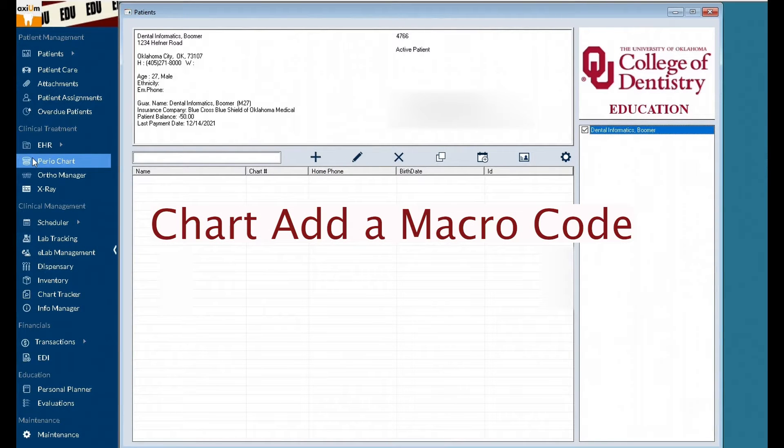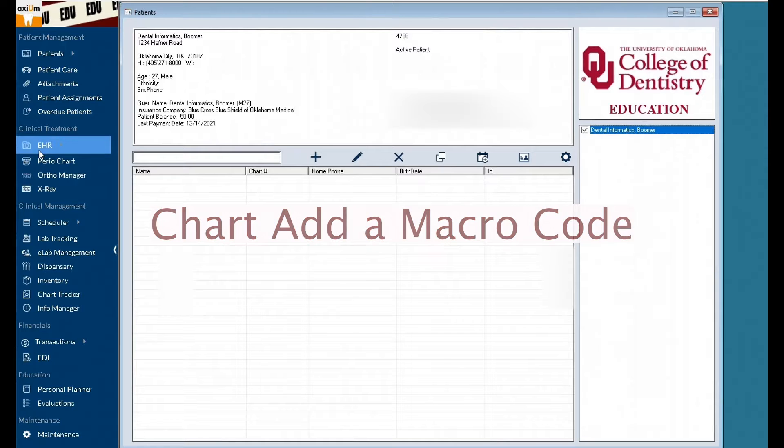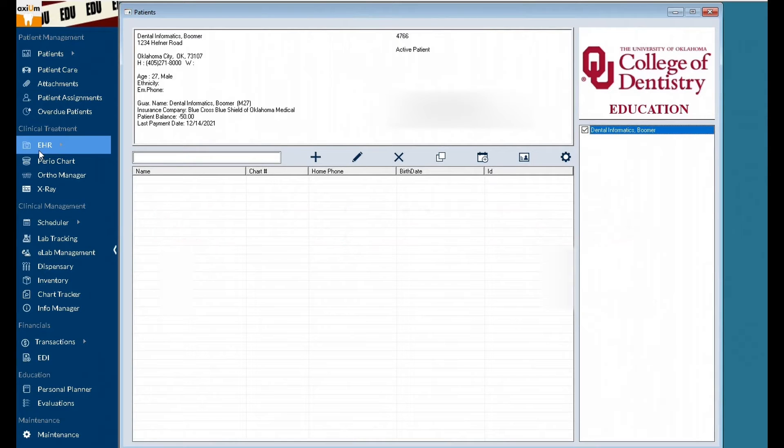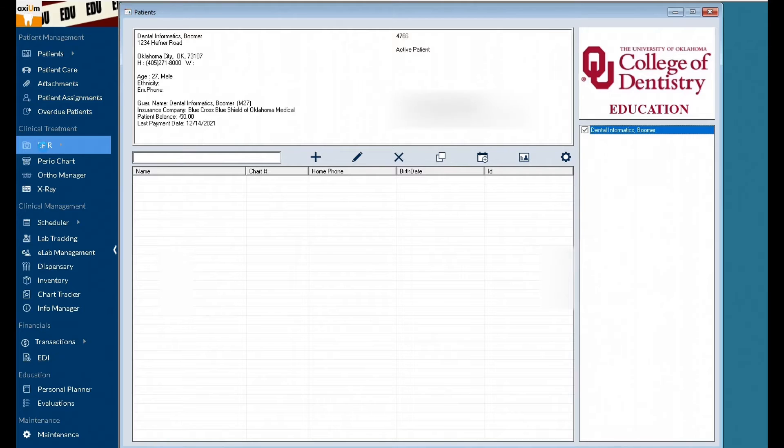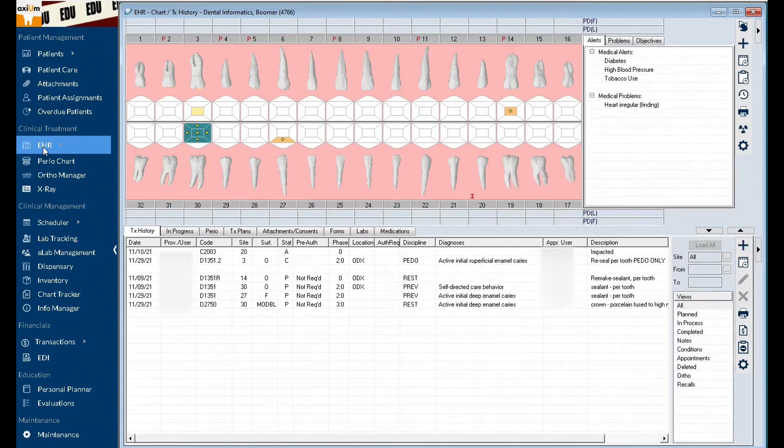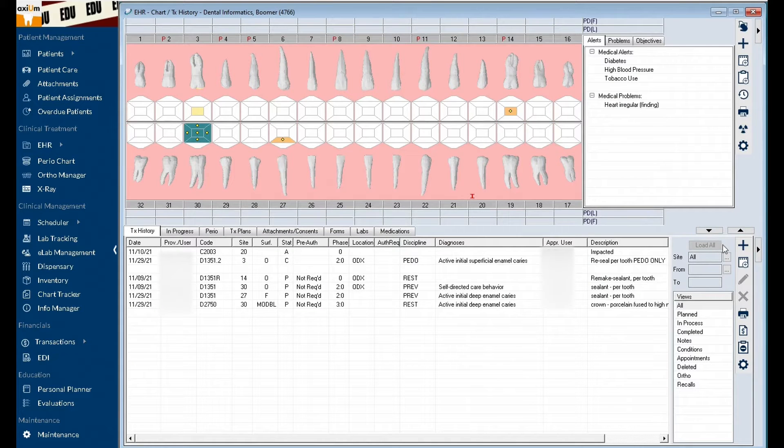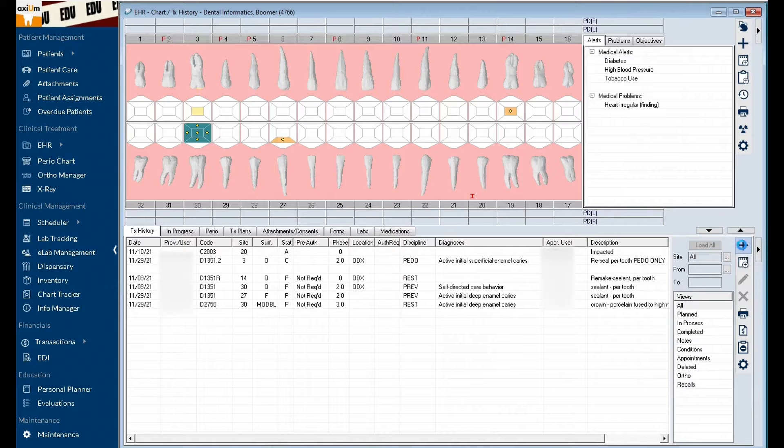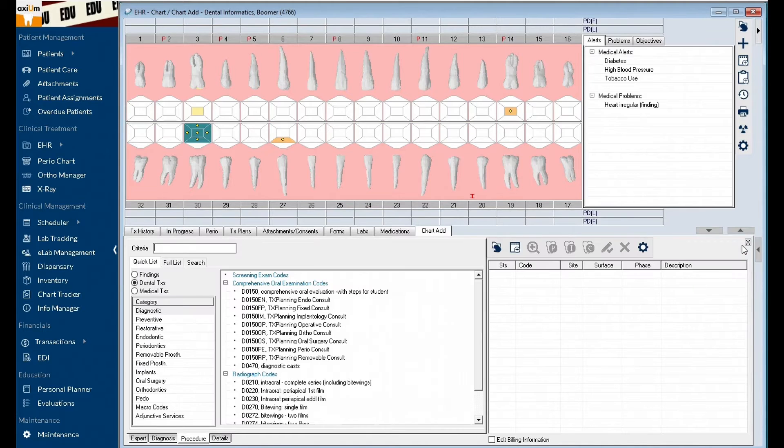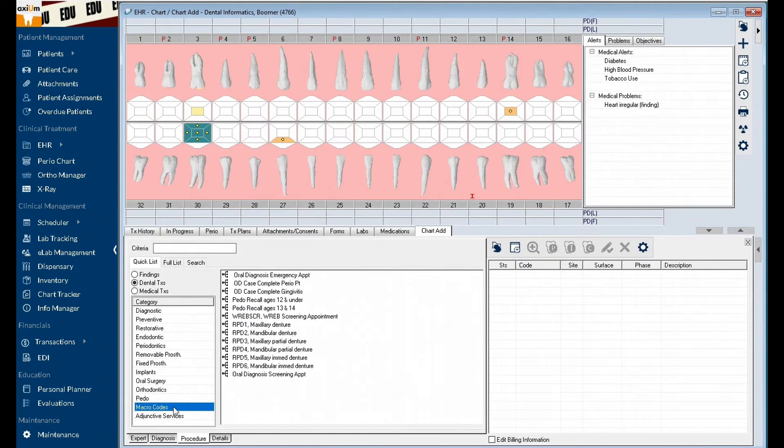Let's look at how to chart add a macro code. With your patient selected, click the EHR module. Click create new record and the chart add tab will display.